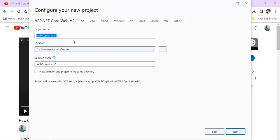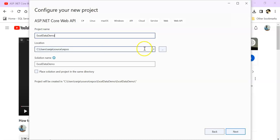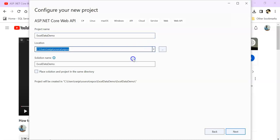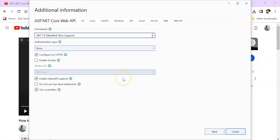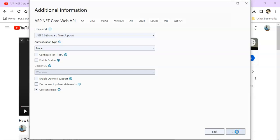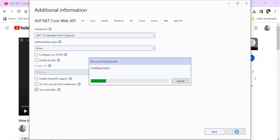I am keeping the name .NET Core 7.0 Excel Data Demo. Click on next. For now I am not keeping .NET Core 7.0 standard term support. Click on create. First step is completed. We created our .NET Core Web API application.